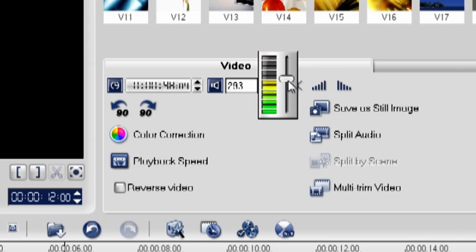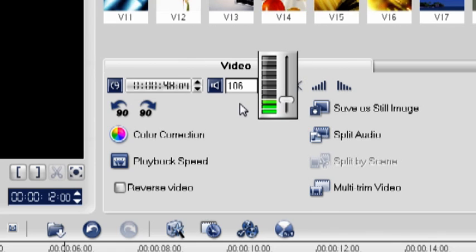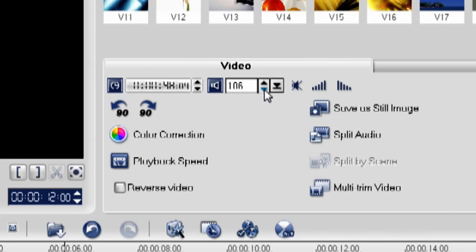Adjust the clip volume control downwards for a softer sound. The minimum is 0%, which is silent, and the maximum is 500%. The original level of the audio is set at 100%. Adjusting audio level with clip volume control changes the volume of the entire clip at once.